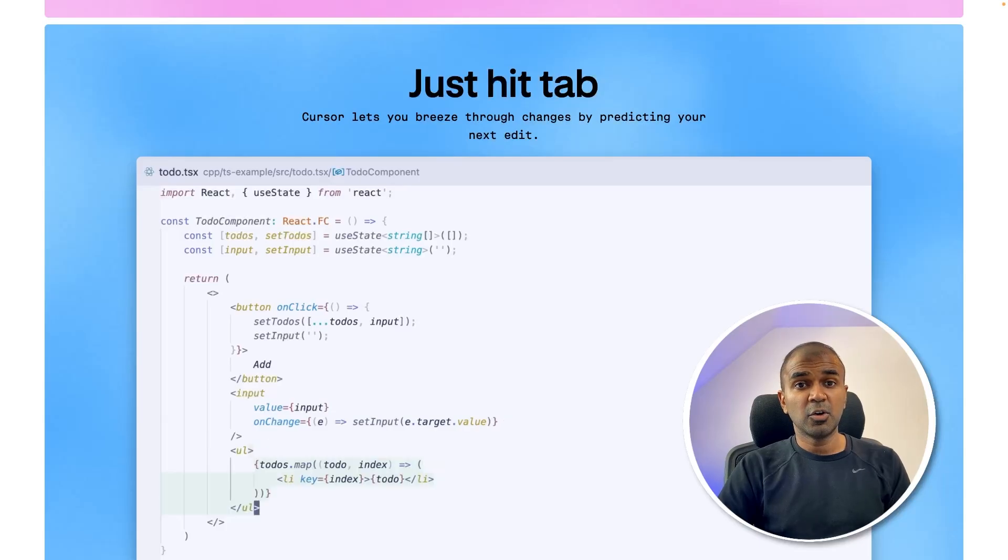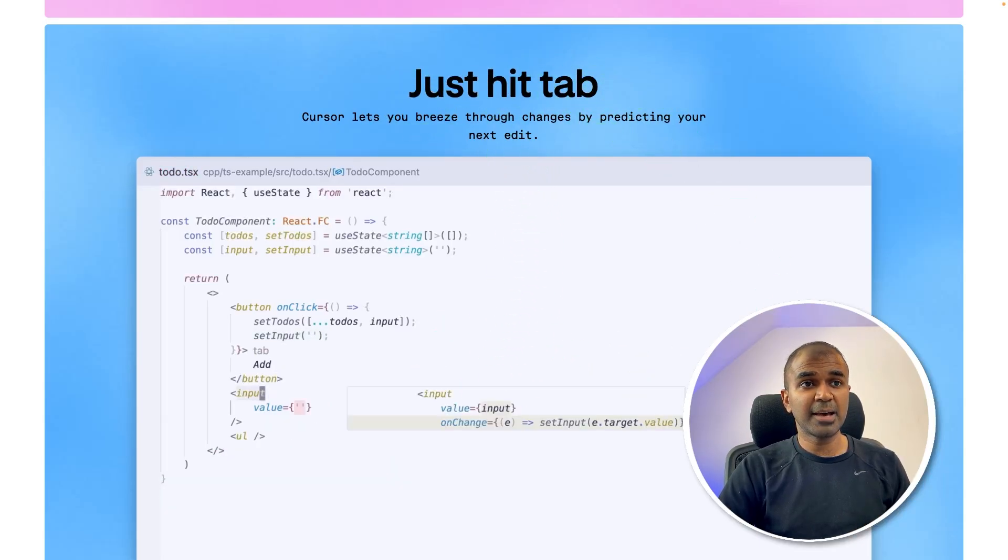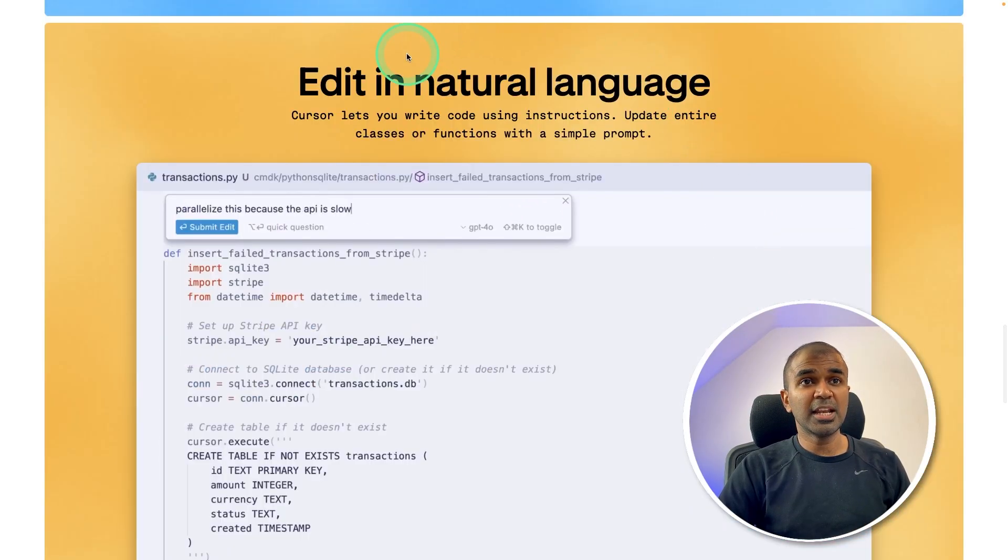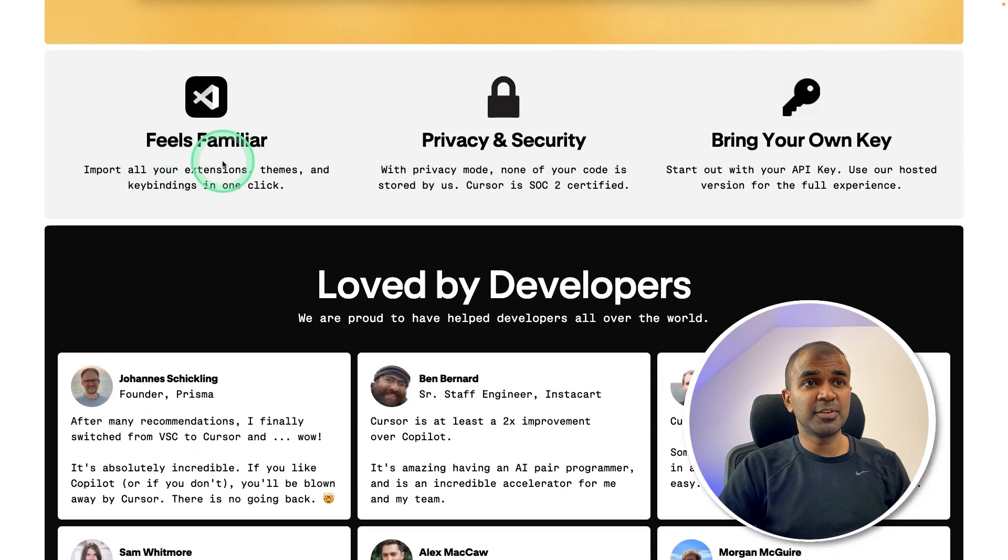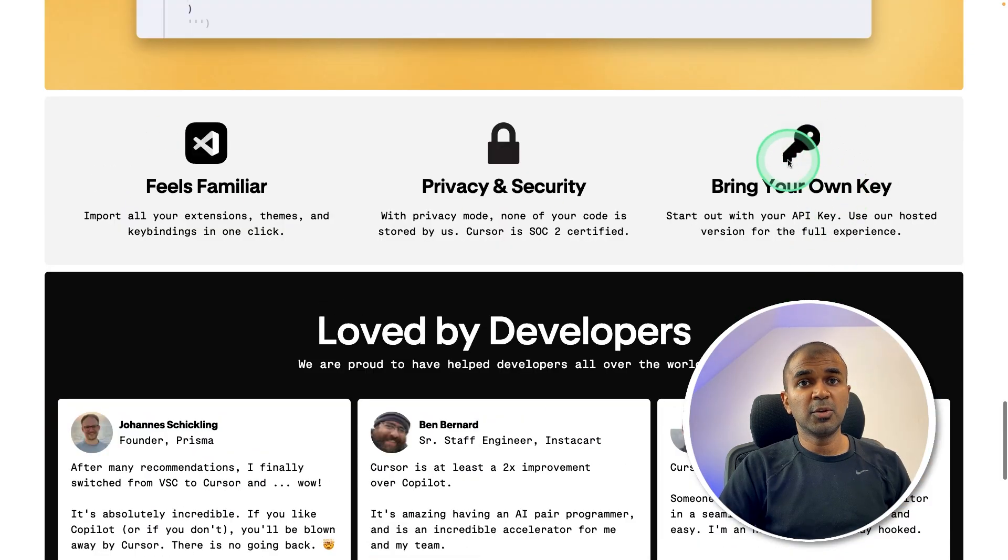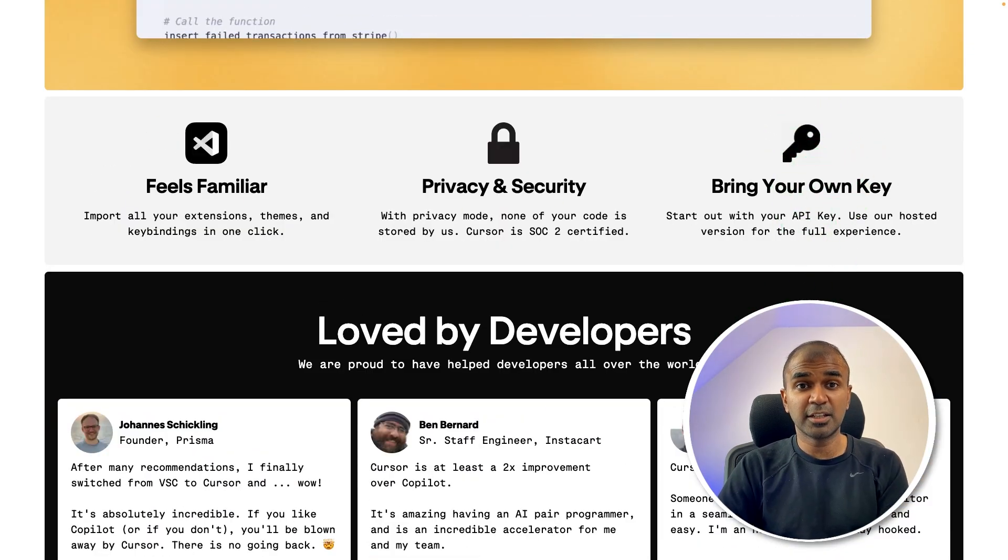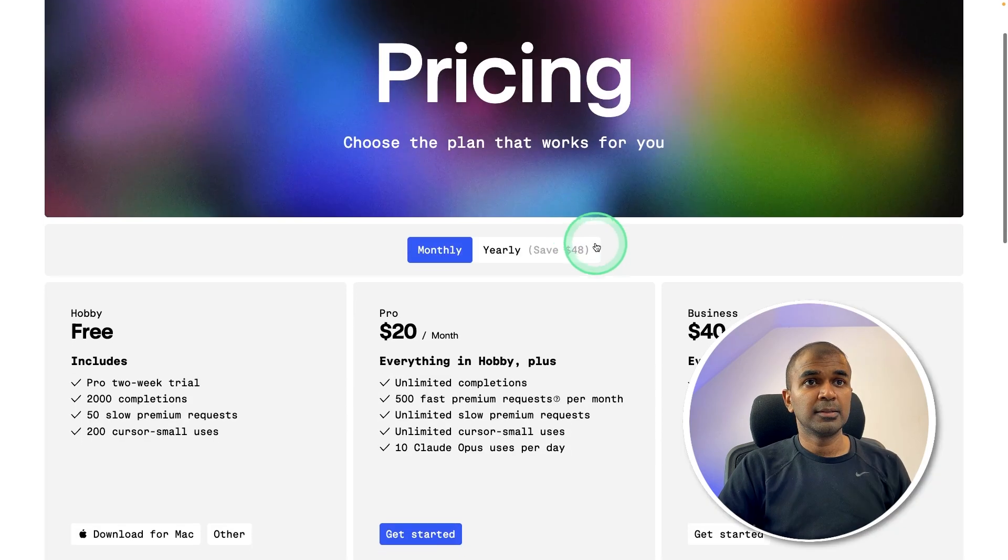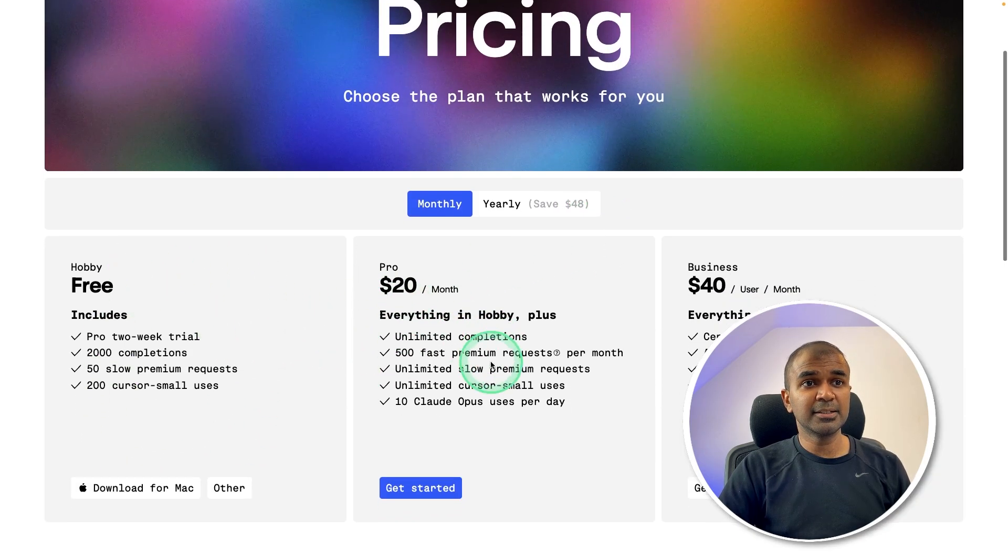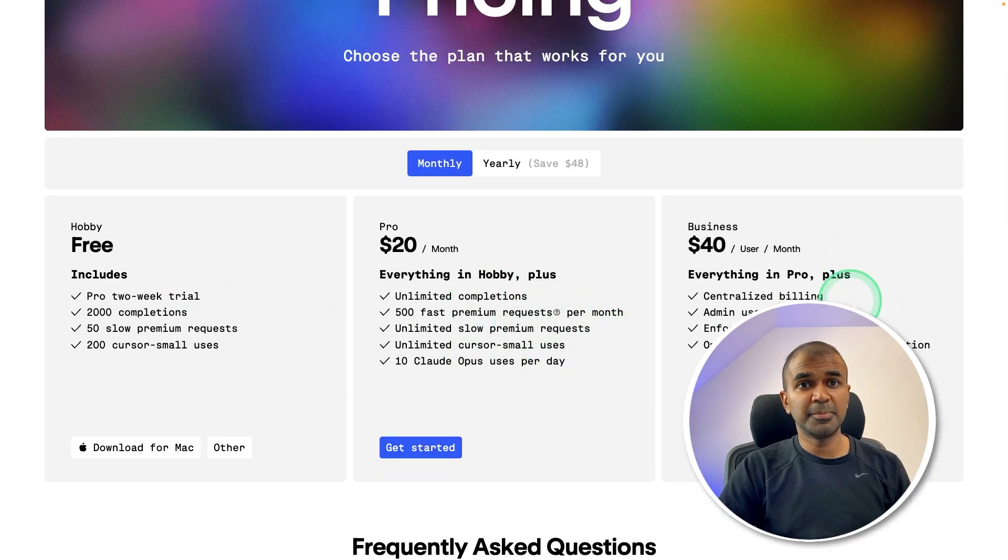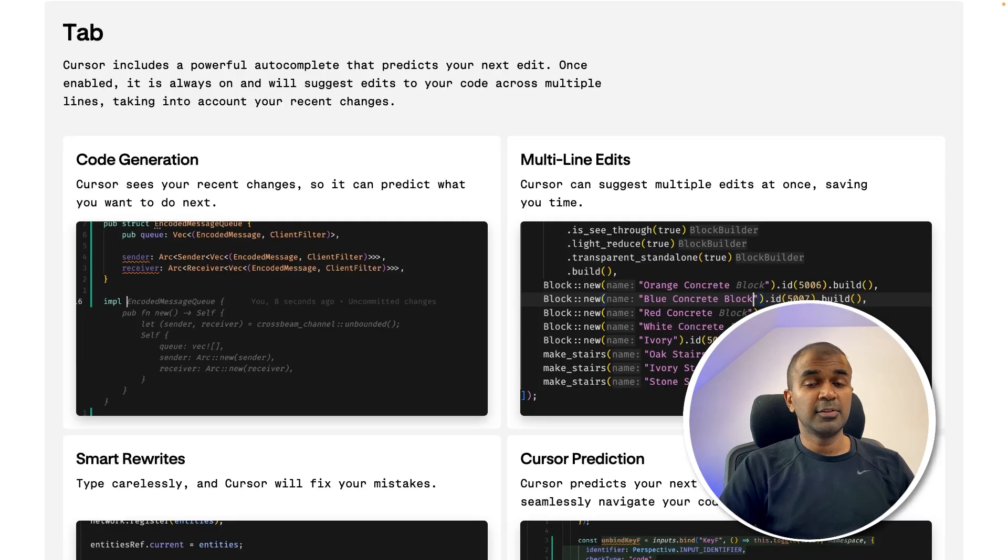It has auto completion for your code by just clicking tab. You can edit in natural language. It's same as VS code. You can also integrate if you want to use any other large language model. This is available in free plan, pro plan and business plan. You can get started with free plan.